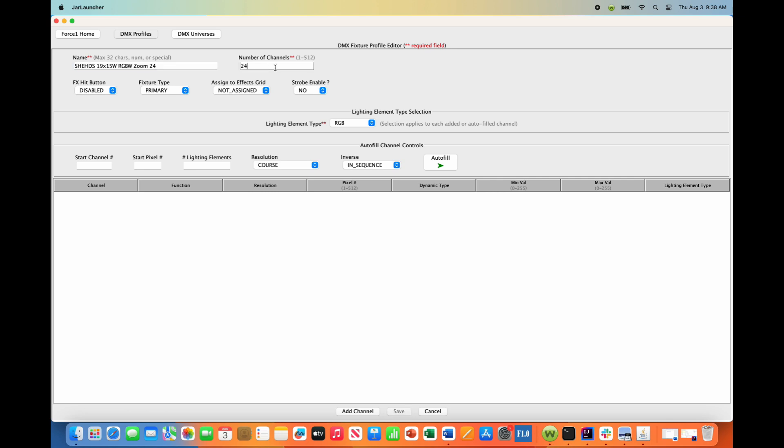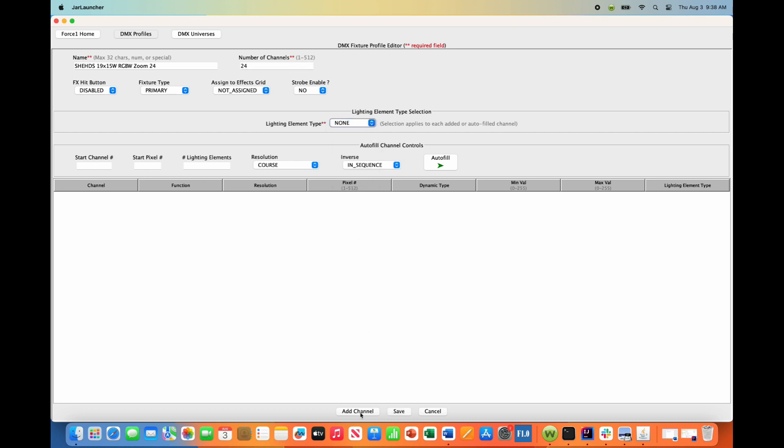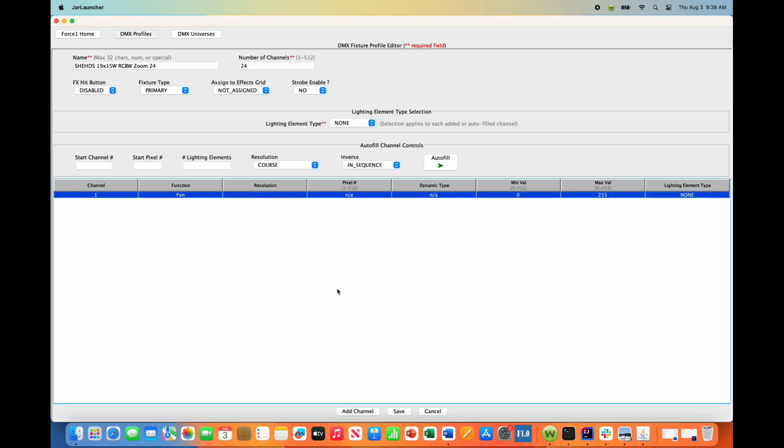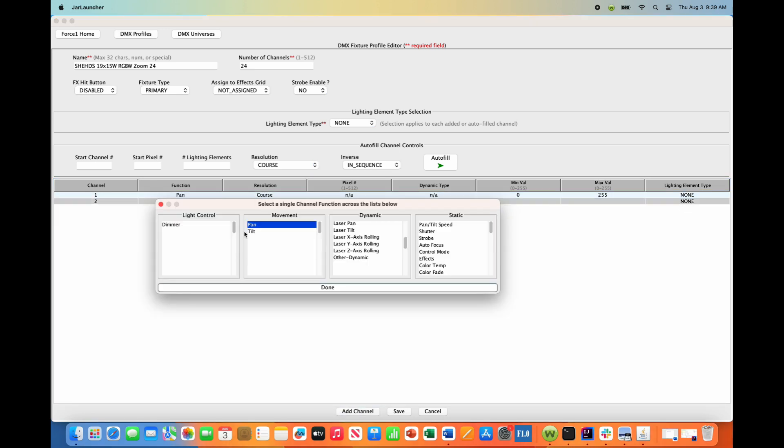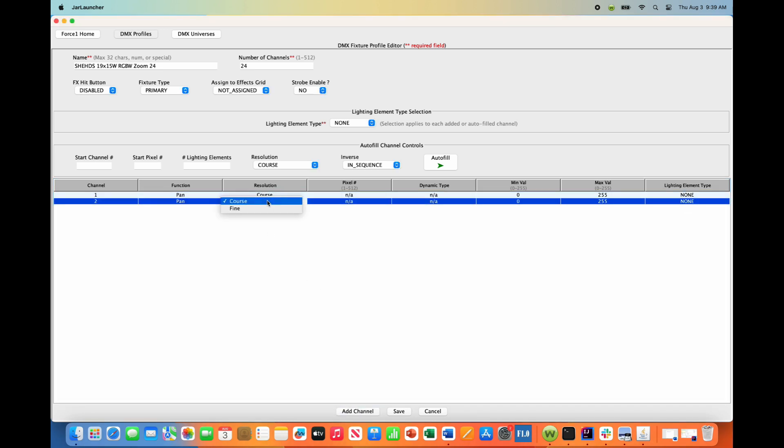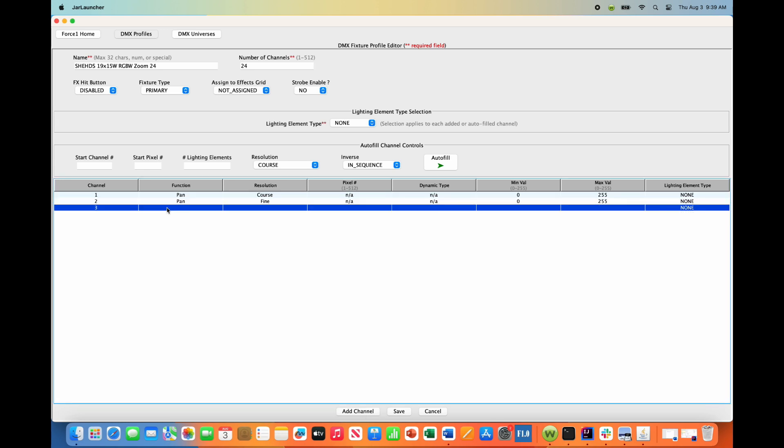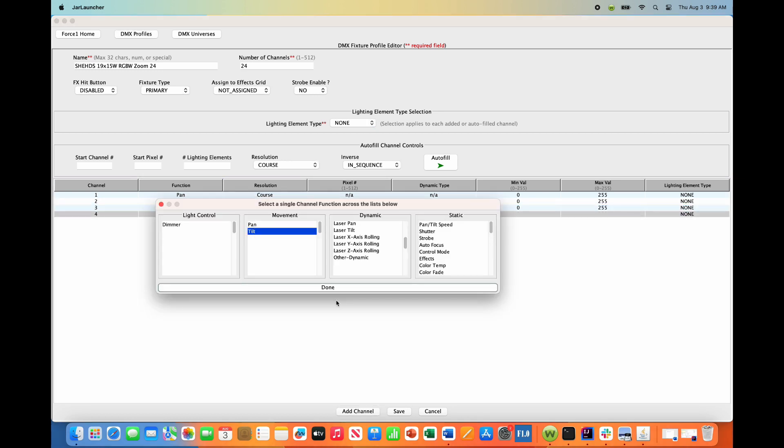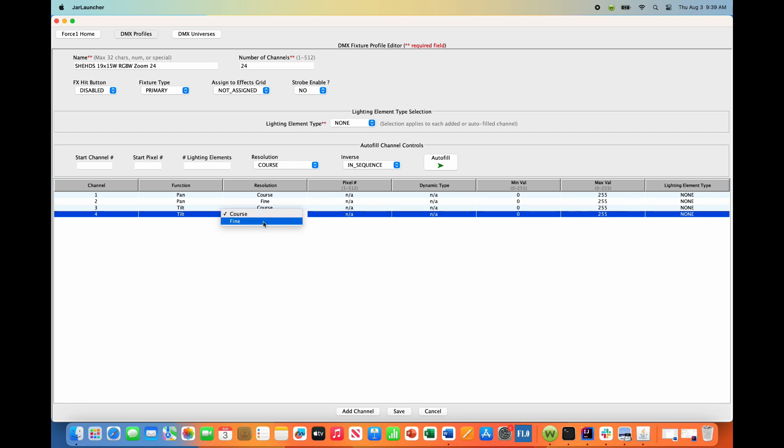Channels 1, 2, 3, and 4 are your pan, pan-fine, tilt, and tilt-fine channels. Set lighting element type to none, then add channel and pick pan. This is a coarse resolution channel. Add pan-fine coarse resolution channel on 2, and do the same thing for tilt - coarse, and then tilt-fine.